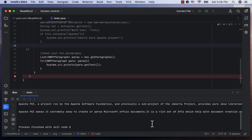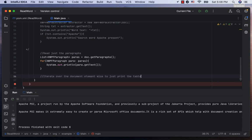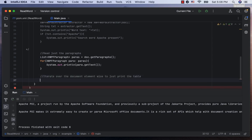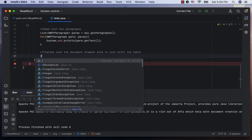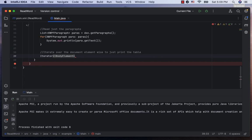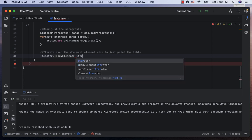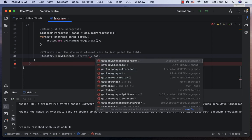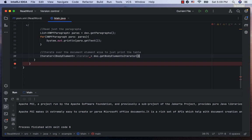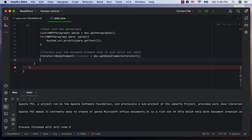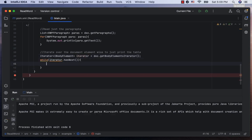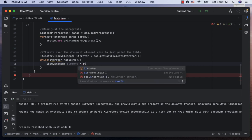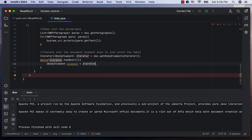Next, if you want to iterate over the different elements in the Word document and just print the table and its content, let's first get an iterator of type iBodyContent, call it iterator and get it as doc.getBodyElementsIterator. Next, while iterator has next, let's get the iBodyElement as iterator.next and call it element.